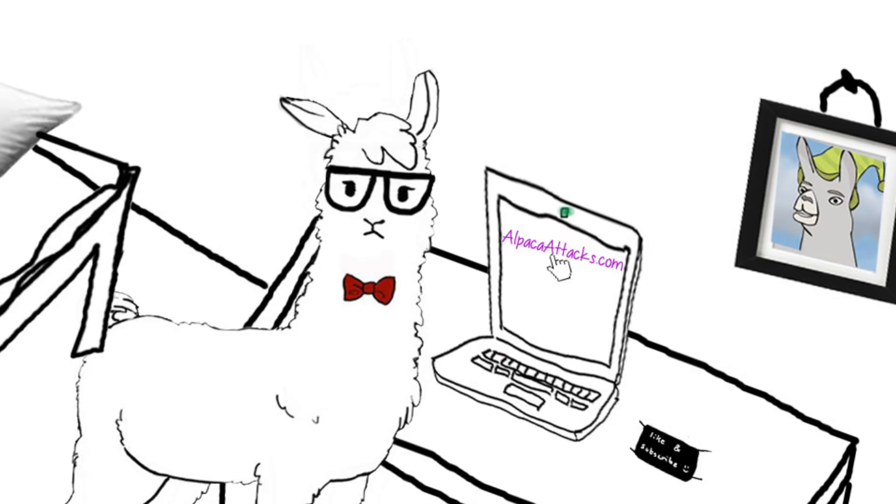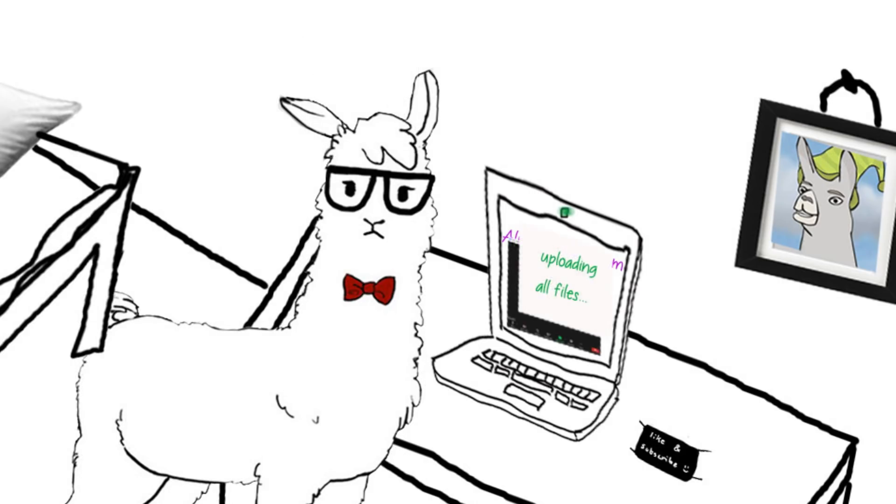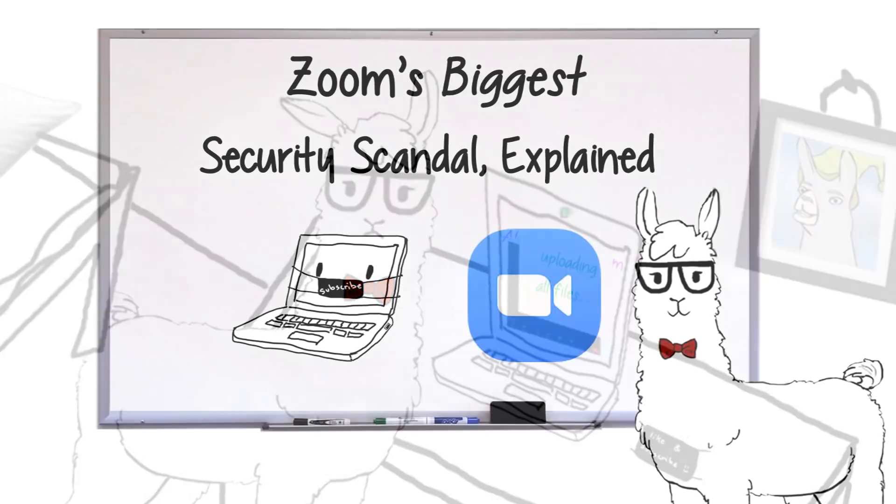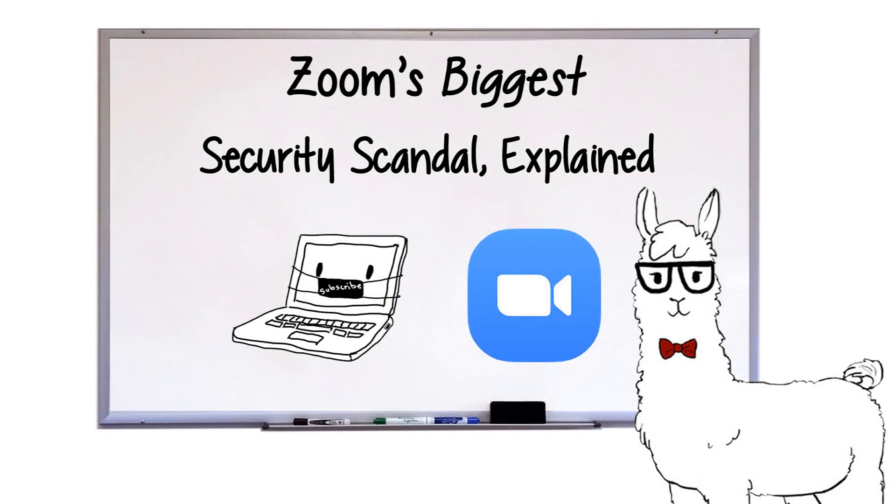Then not only could your webcam be hijacked, but in many cases, attackers could have gotten full control over your computer. And this is all without you having Zoom open, or even still installed.